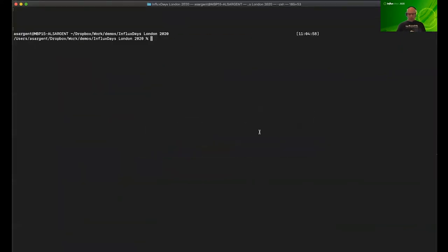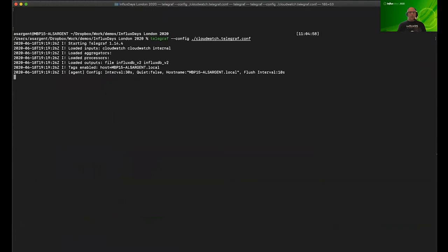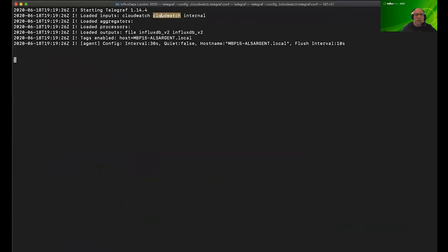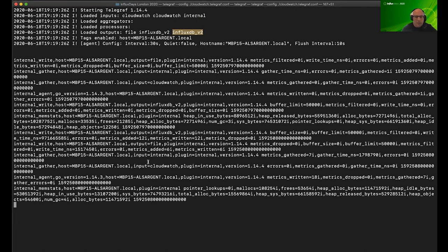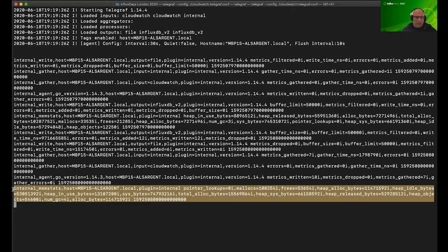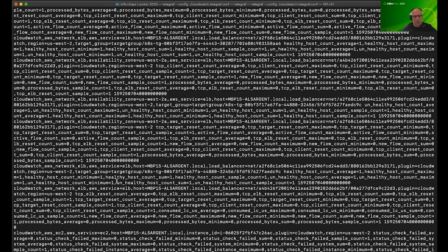Let's go to the terminal. To run this, execute: telegraf --config cloudwatch.telegraf.conf, and hit return. We see that three inputs have loaded — two on the CloudWatch side and one internal for monitoring Telegraf itself. We're writing to an output file and to influxdb_v2. The interval is 30 seconds. We can see the line protocol data coming out — actual time series being sent over — and there's a lot of it because we're writing everything to standard out. Things are working well.